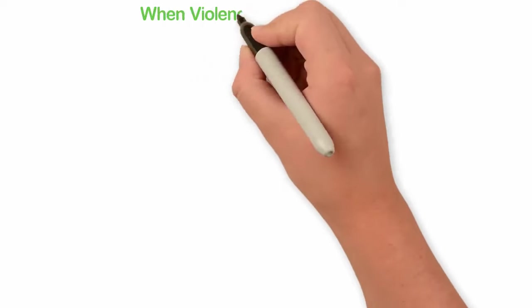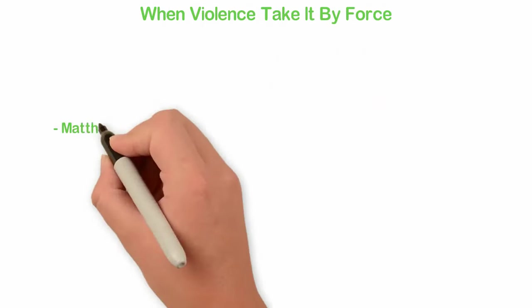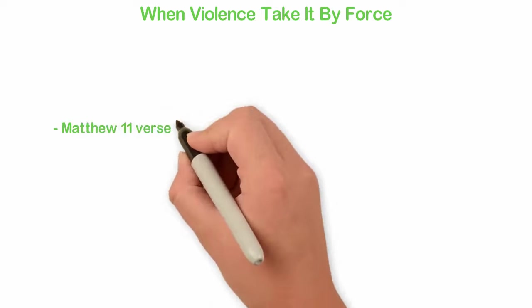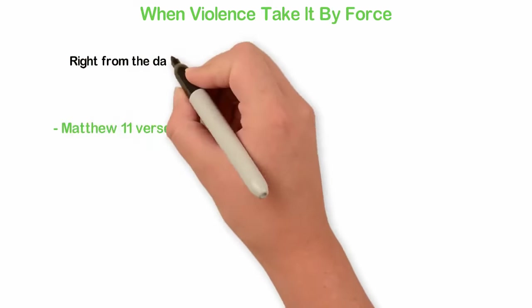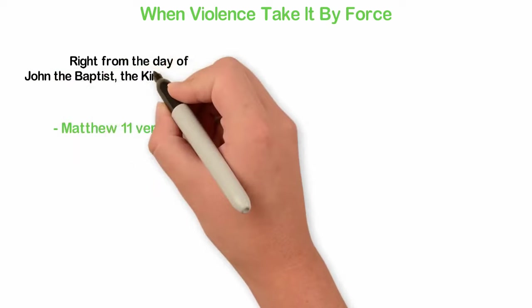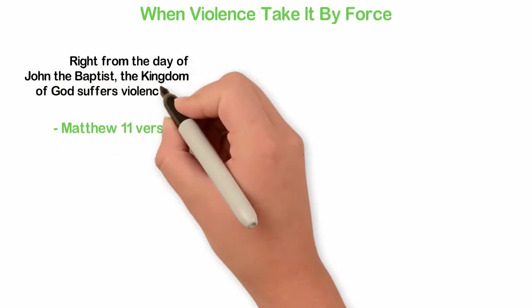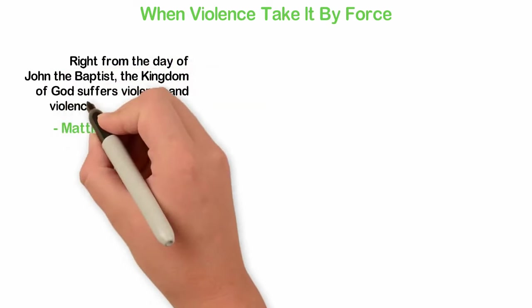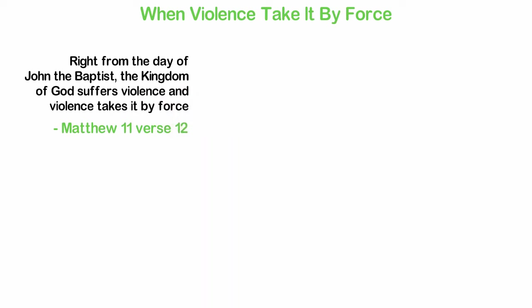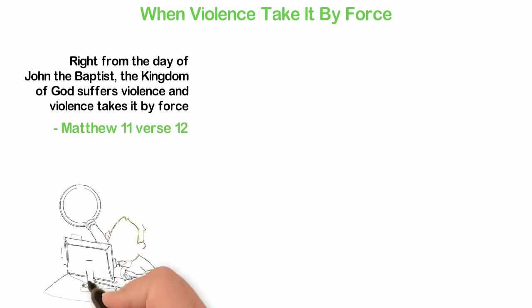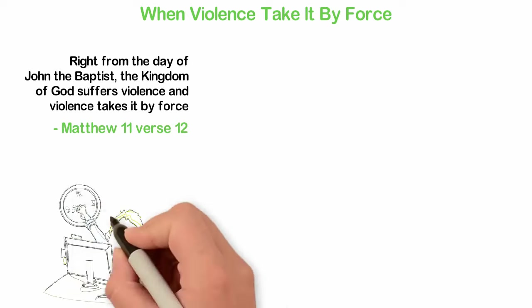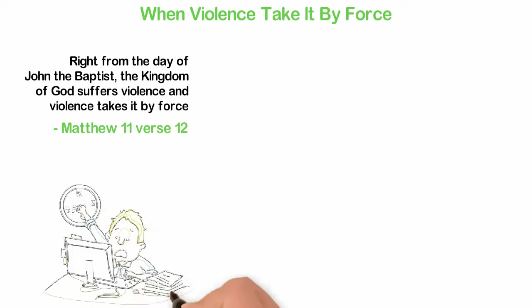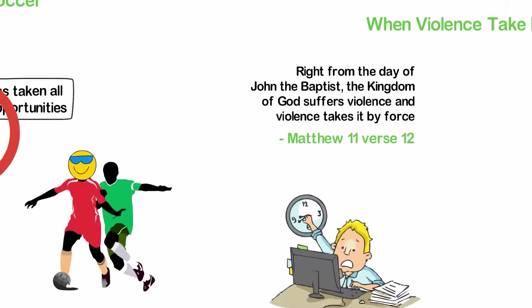When violent, take it by force. In the Bible, Matthew 11 verse 12, we read where it goes, thus, right from the day of John the Baptist, the kingdom of God suffers violence and the violent take it by force. It is not only the kingdom of God that suffers violence. The kingdom of your economy does suffer violence, and it's only violence that can take it for you.